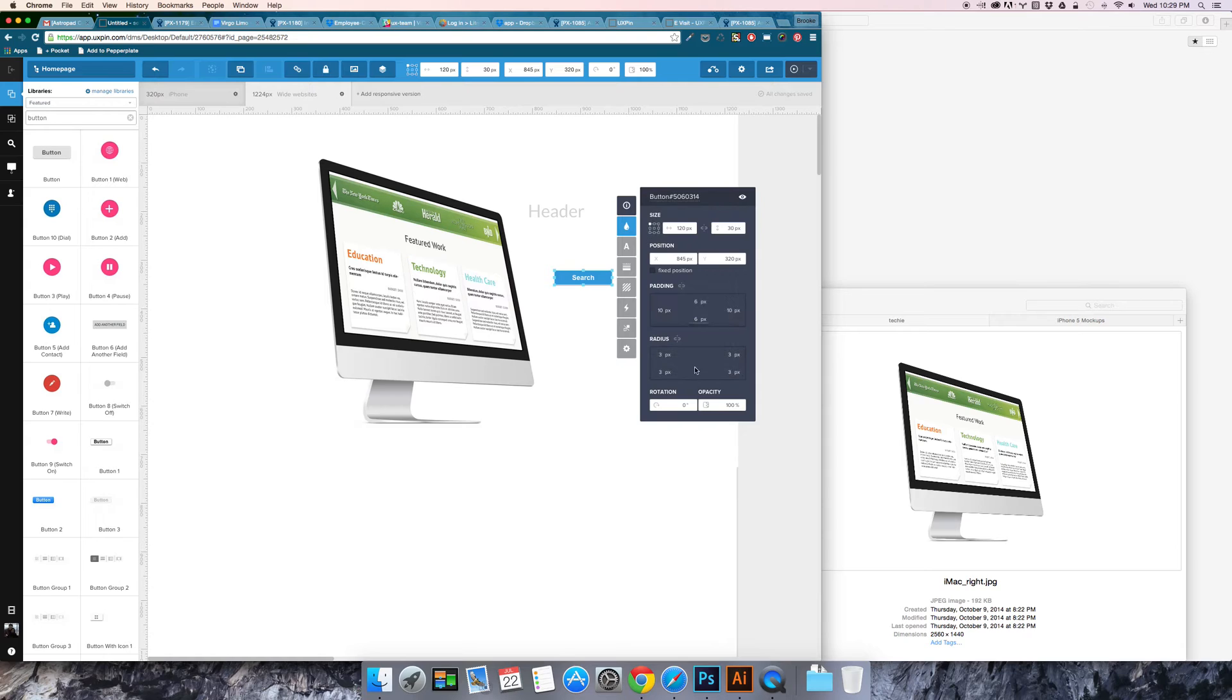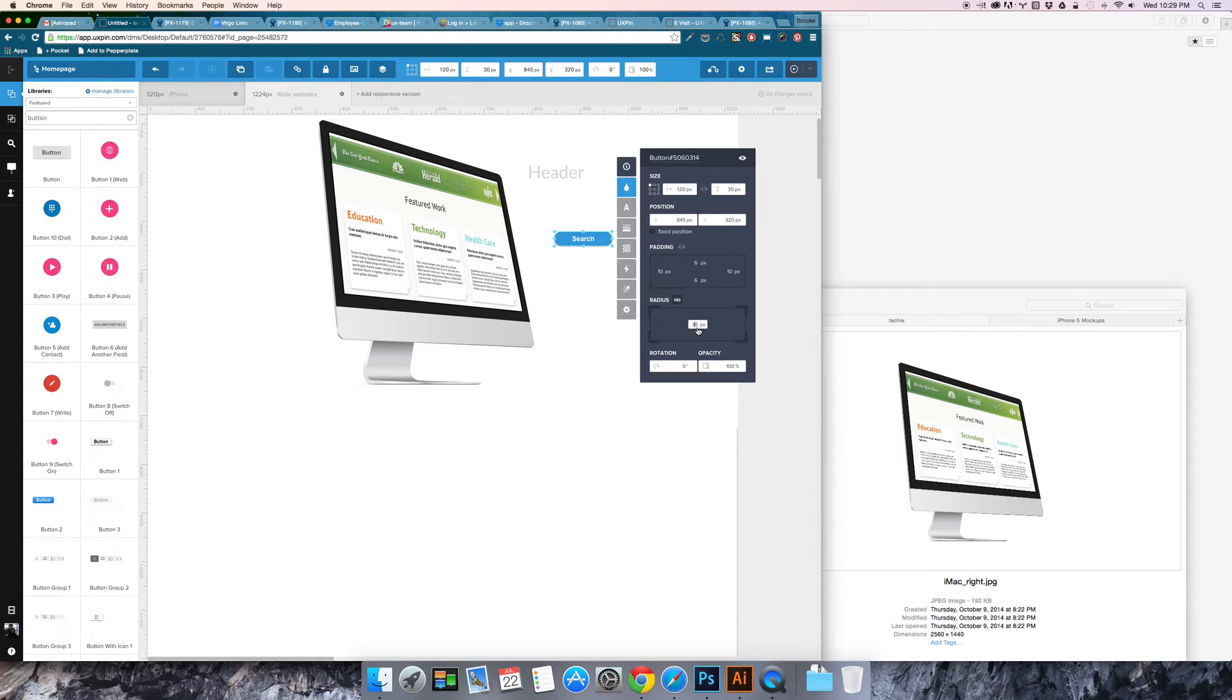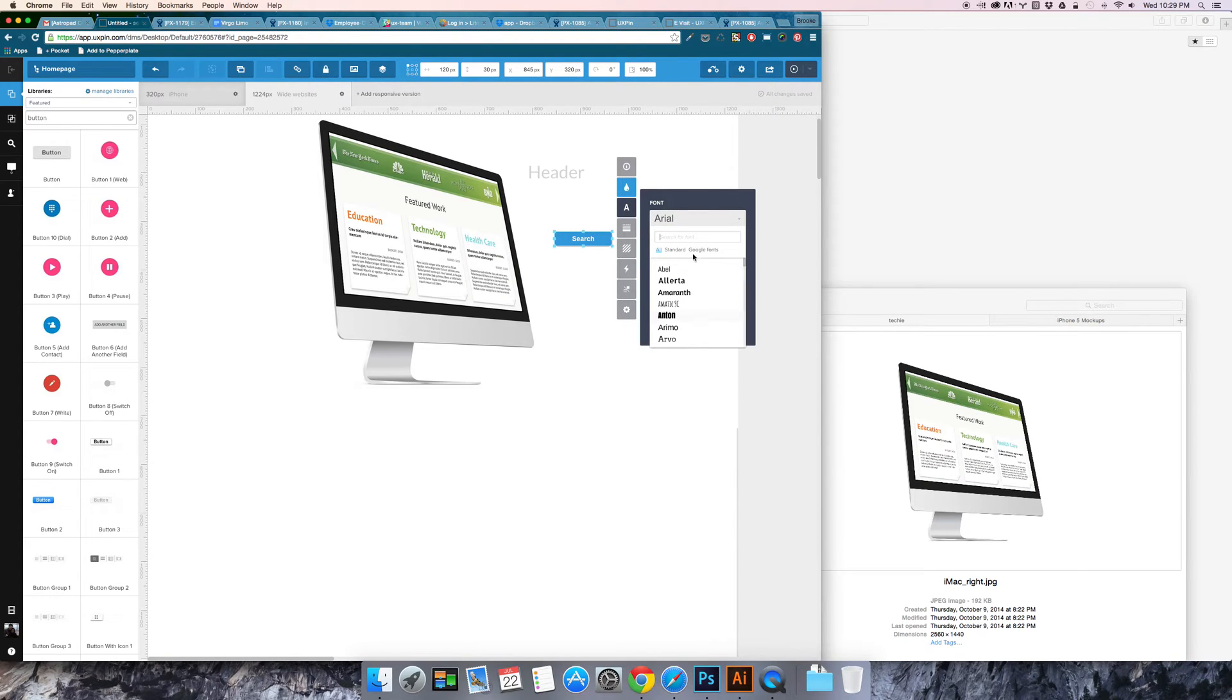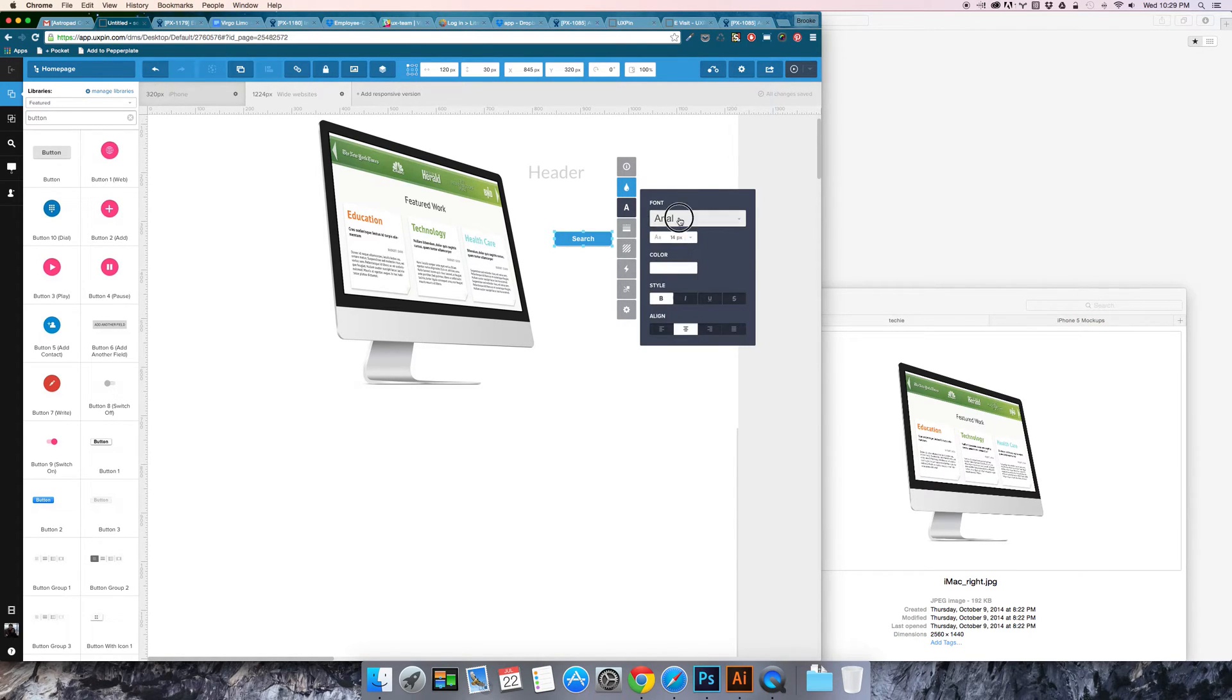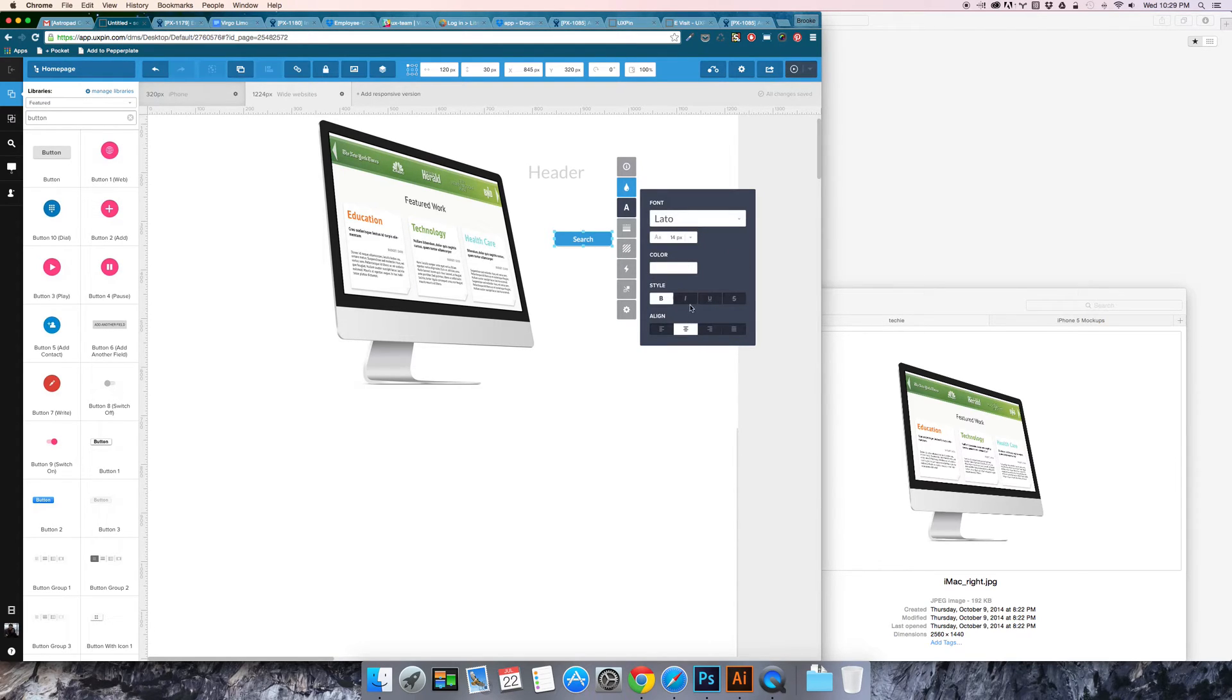You've got the property section where you can change things like the border radius and then you've got text where you can change the text color and font etc. So you can change that.